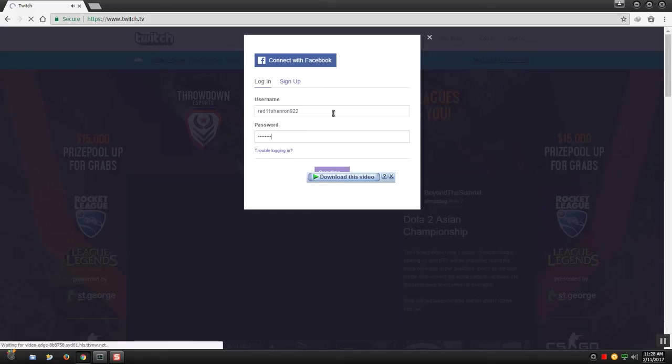Once you log in you need to go to your username and channel. I'll show you step by step what I mean.